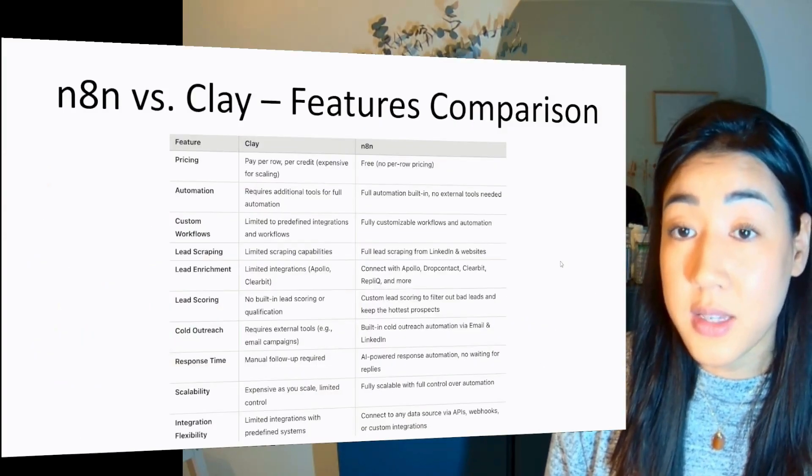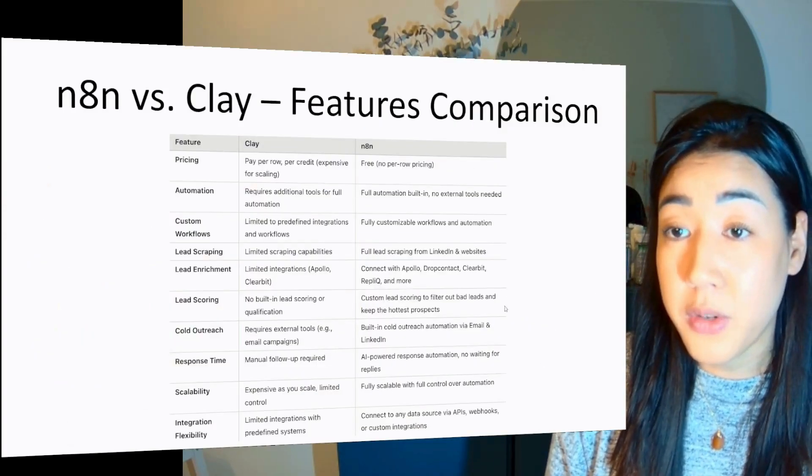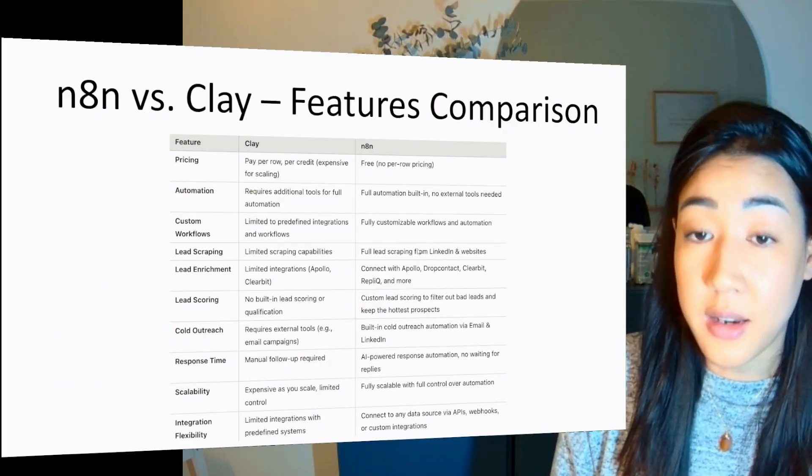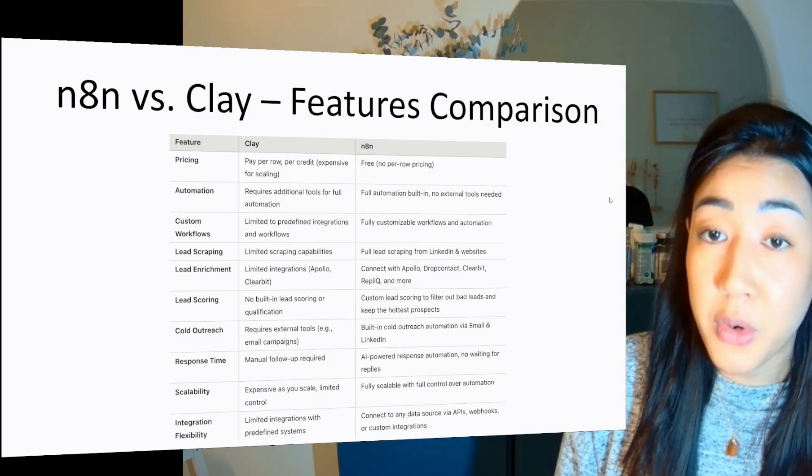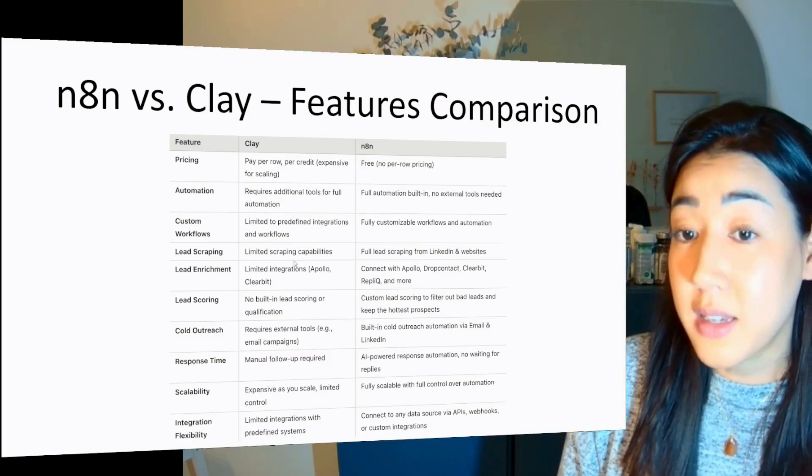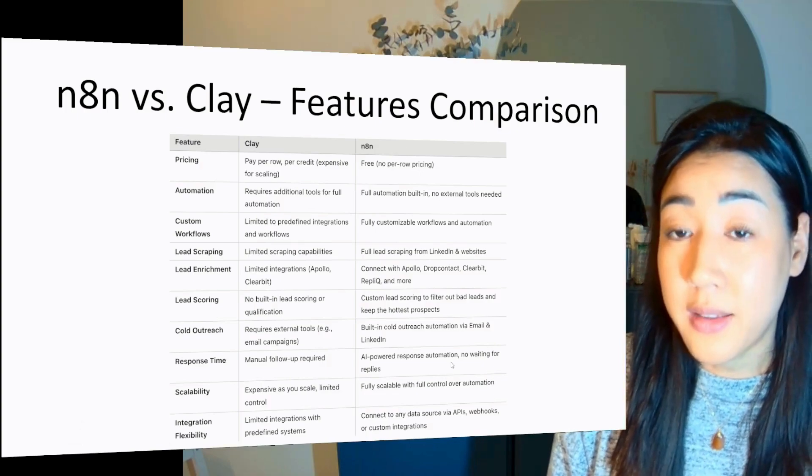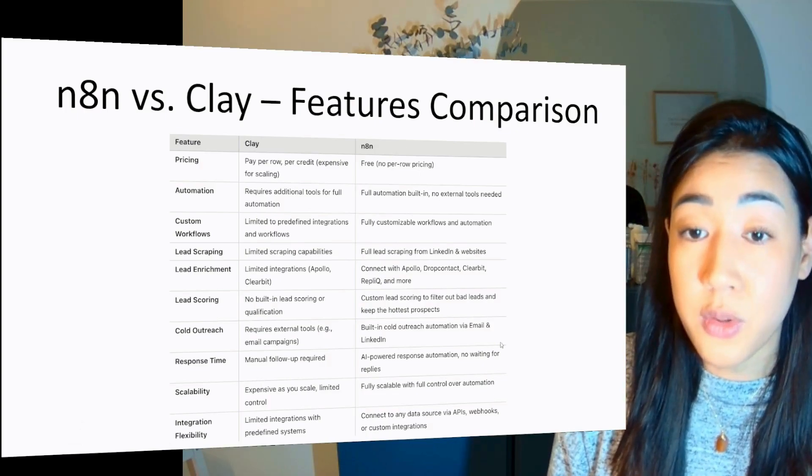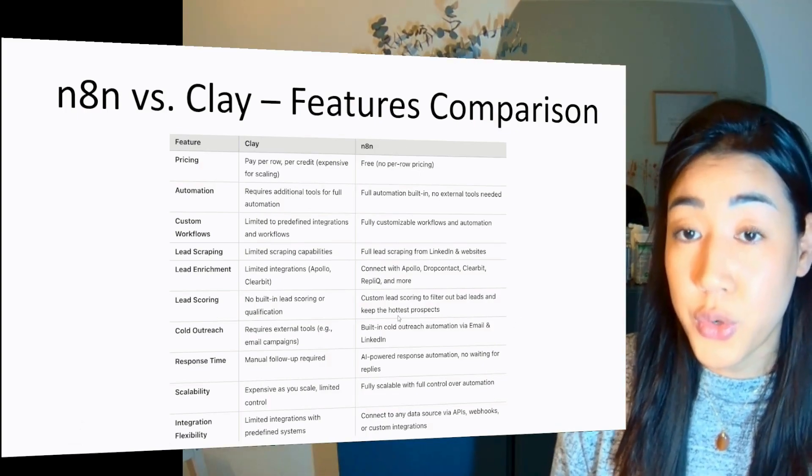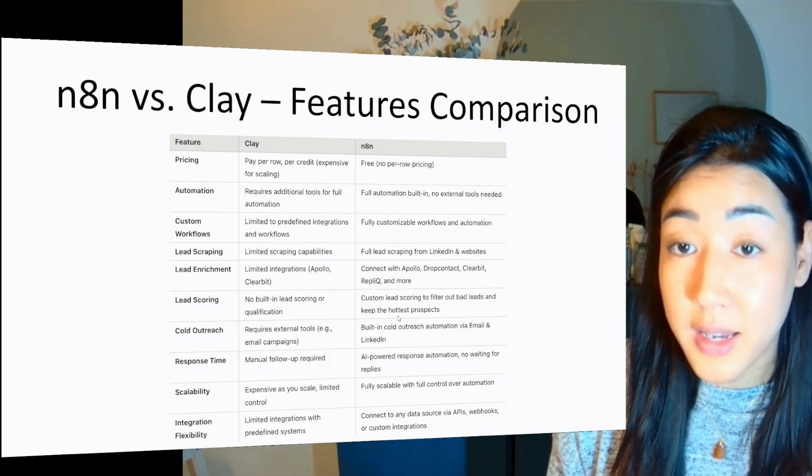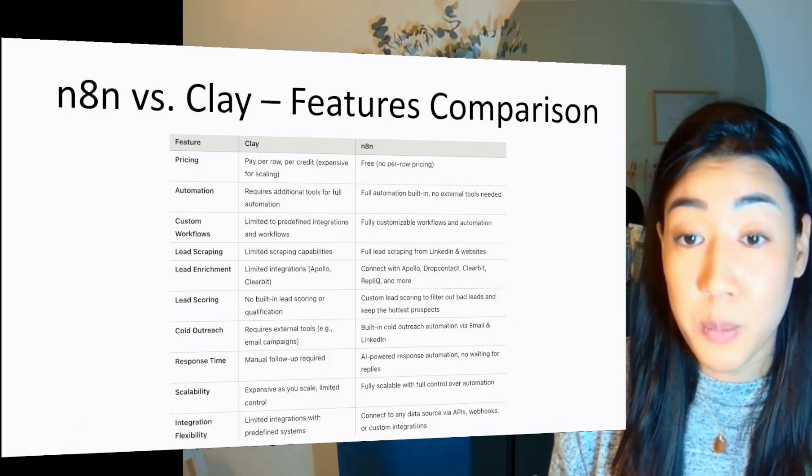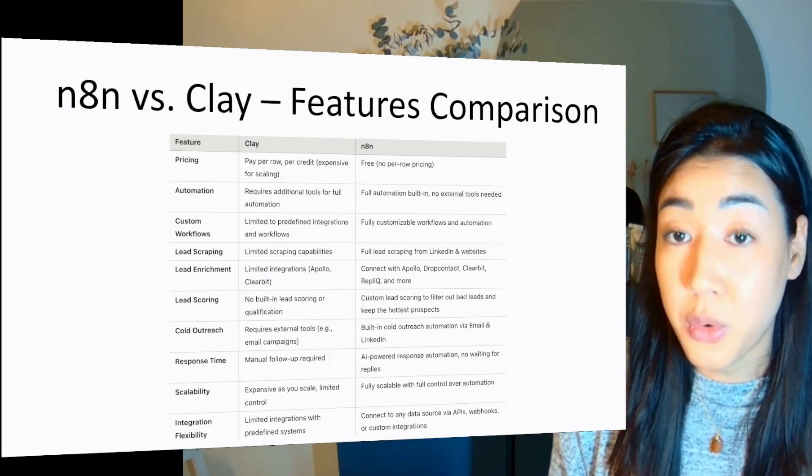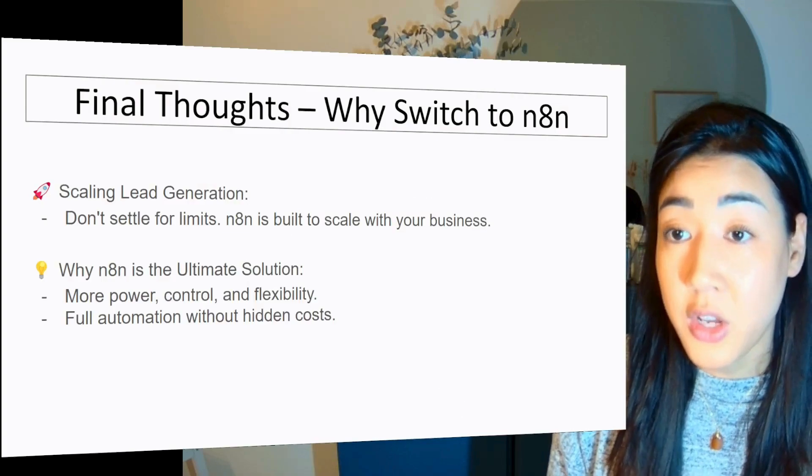And then you can reply to leads instantly using AI-powered automation for quick responses. And here is a full comparison between Clay and N8N. And to summarize it, Clay is a closed system, while N8N gives you the full flexibility, control and scalability. So basically it has no restrictions, just pure automation.